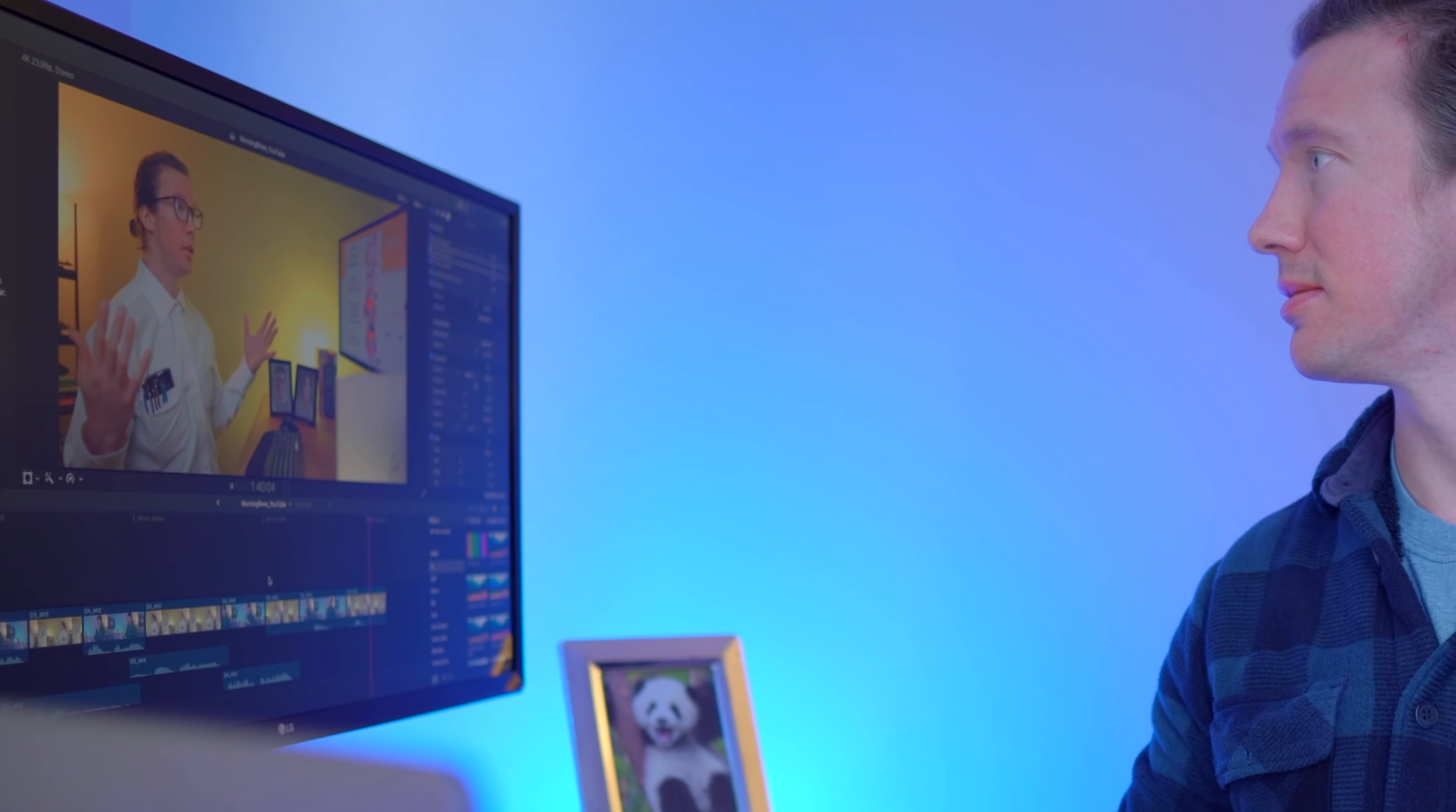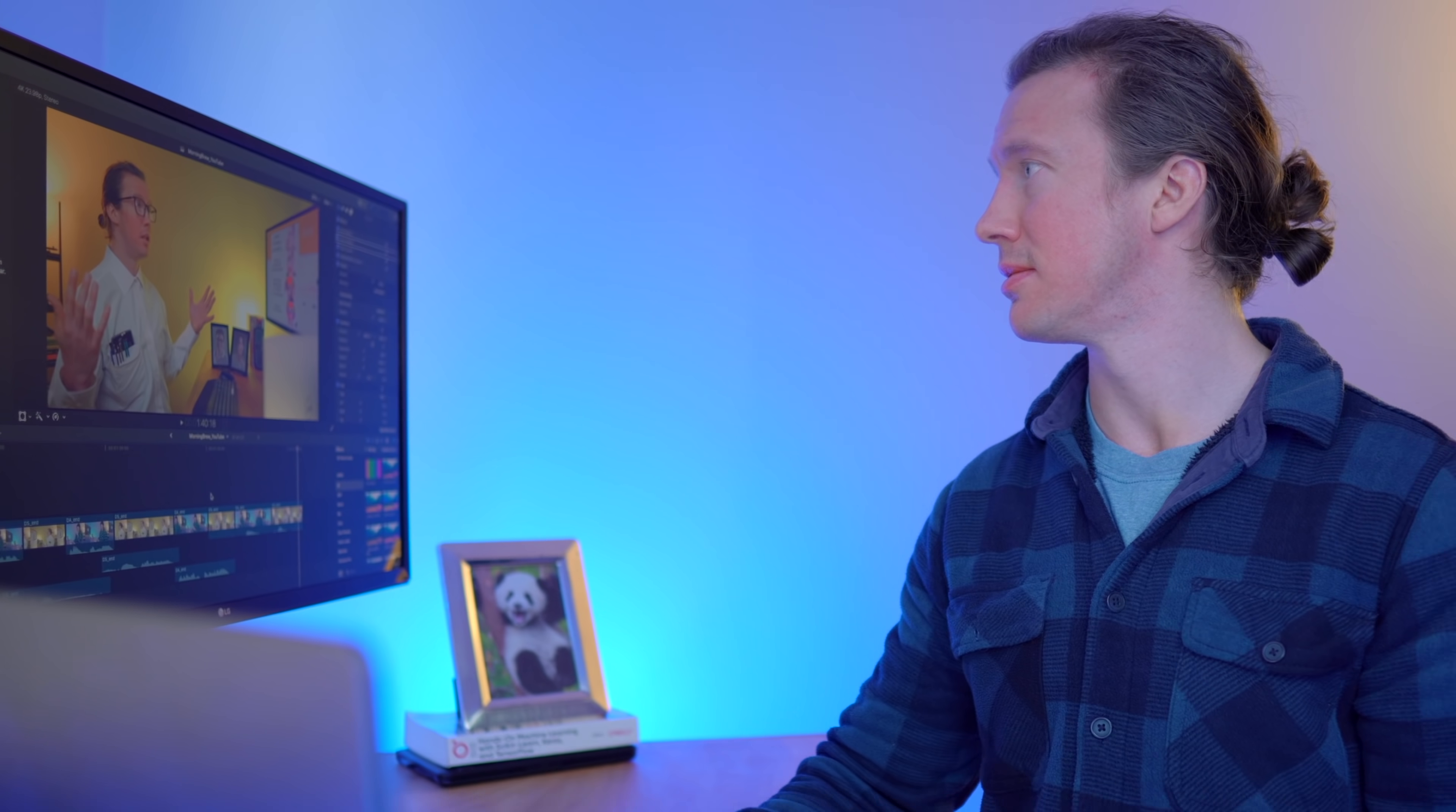And this is probably my last ever sponsored video.